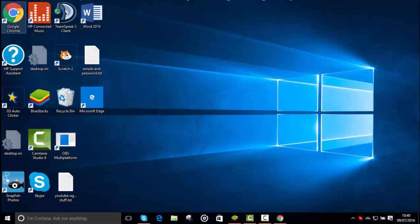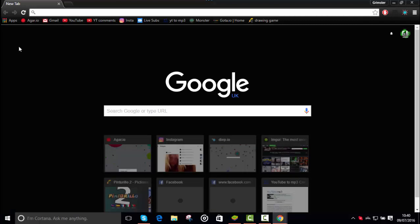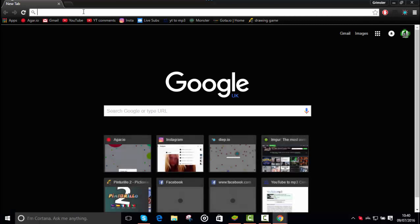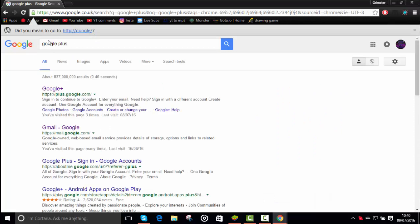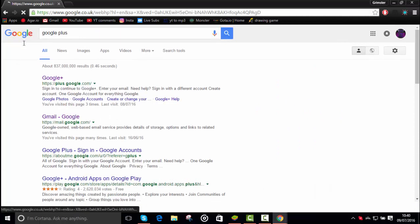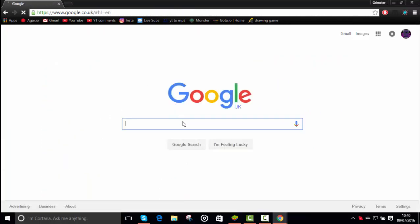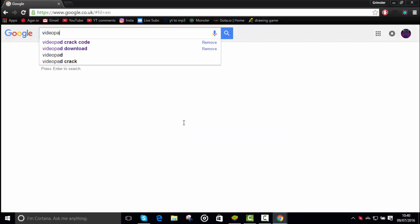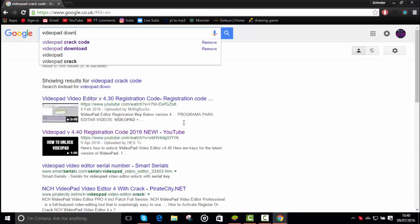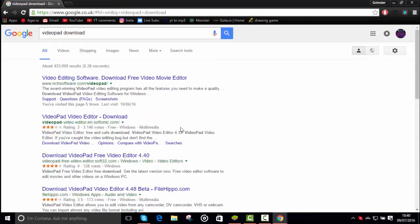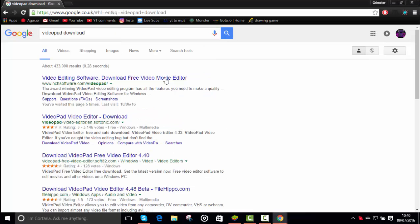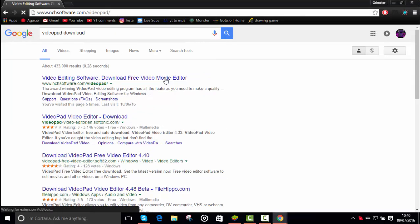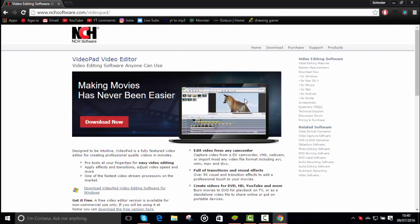So first of all, you want to load up your browser and it comes out like that for me. Second of all, you want to go on Google. Basically, now you want to type in 'videopad download' and go on the first link. Link will be in the description for this website.